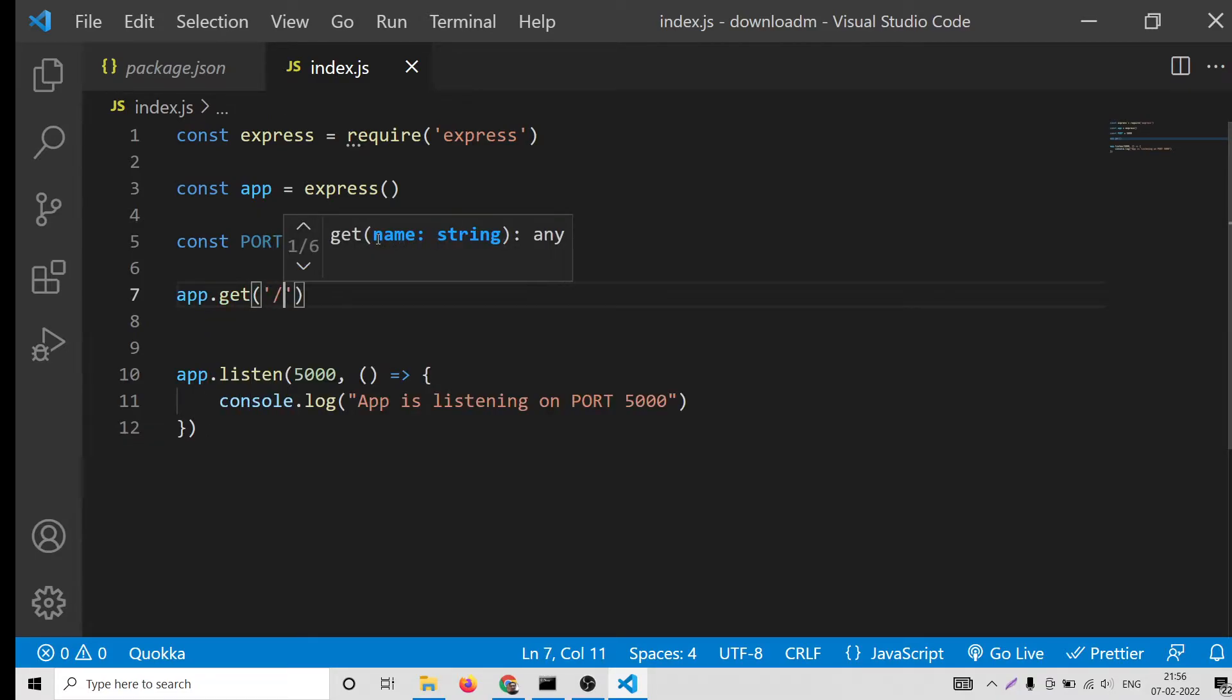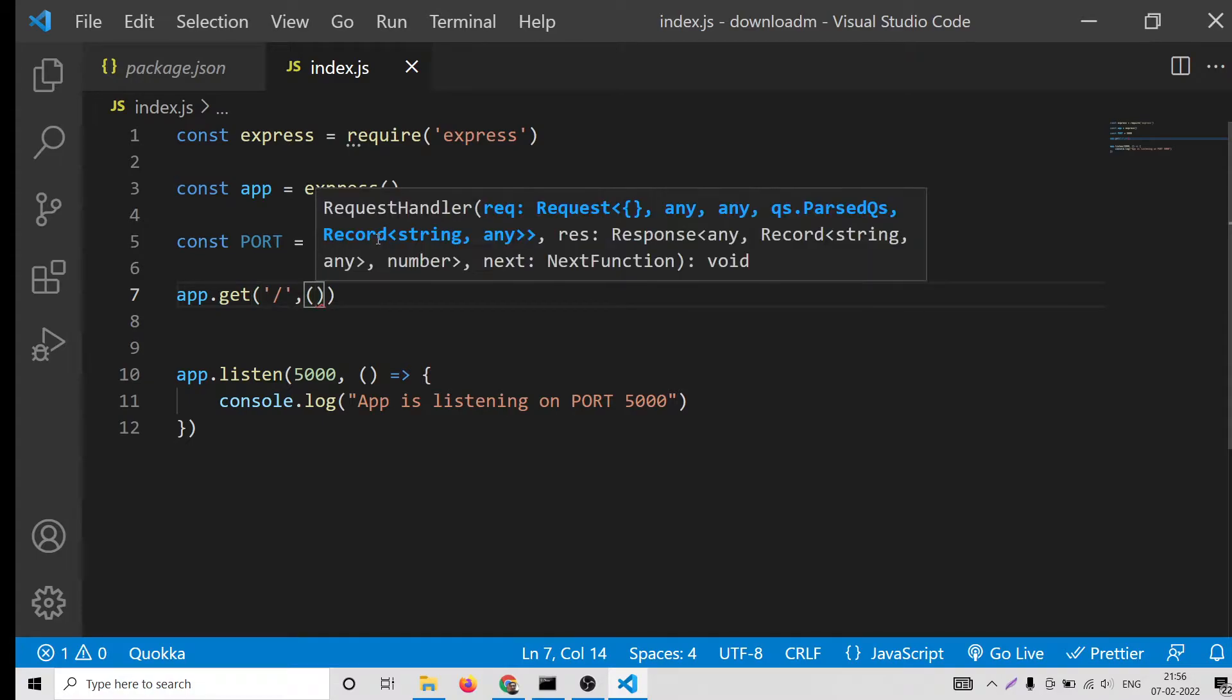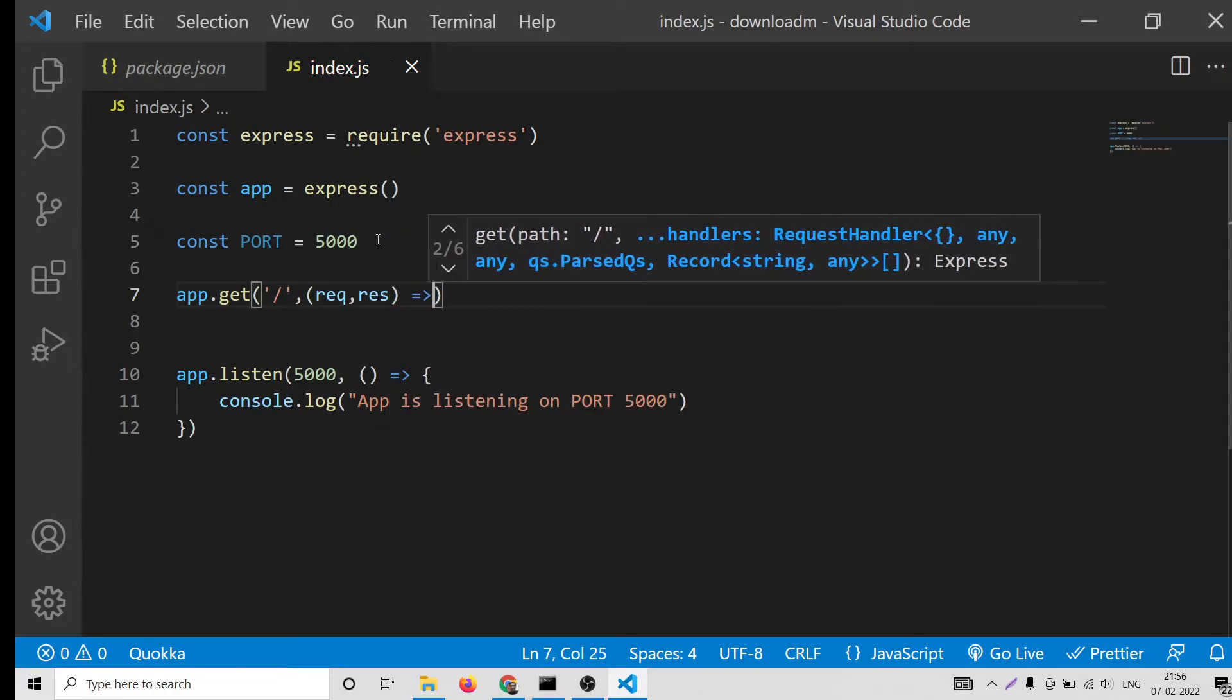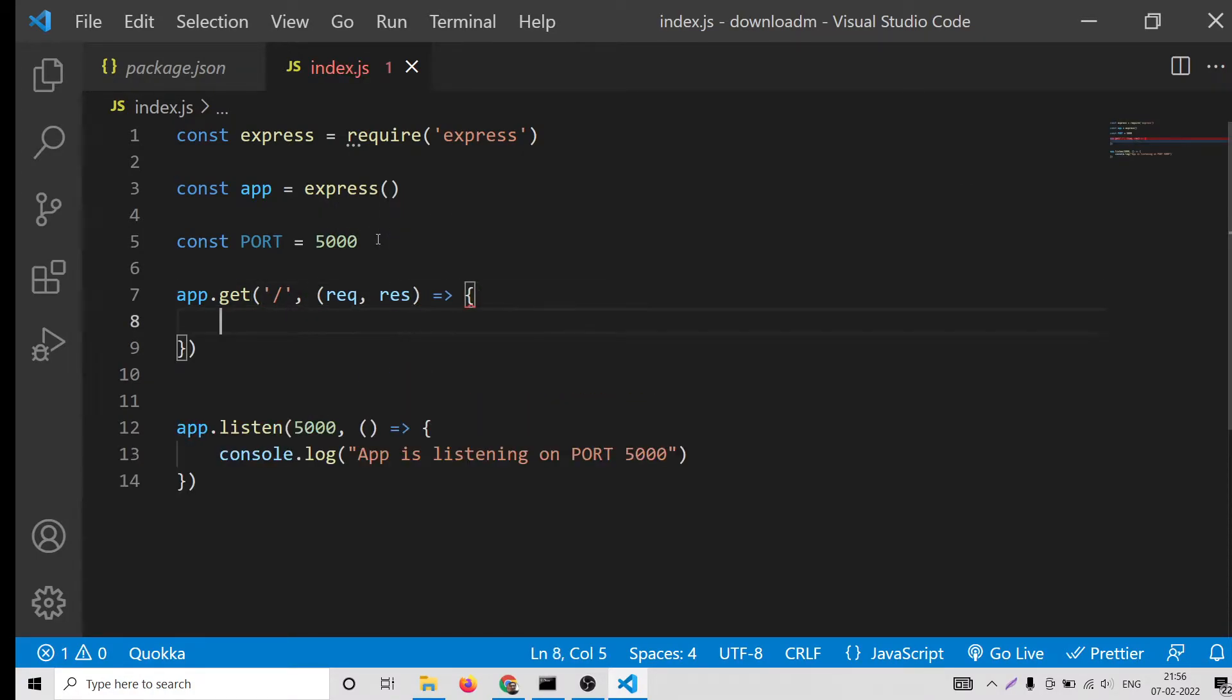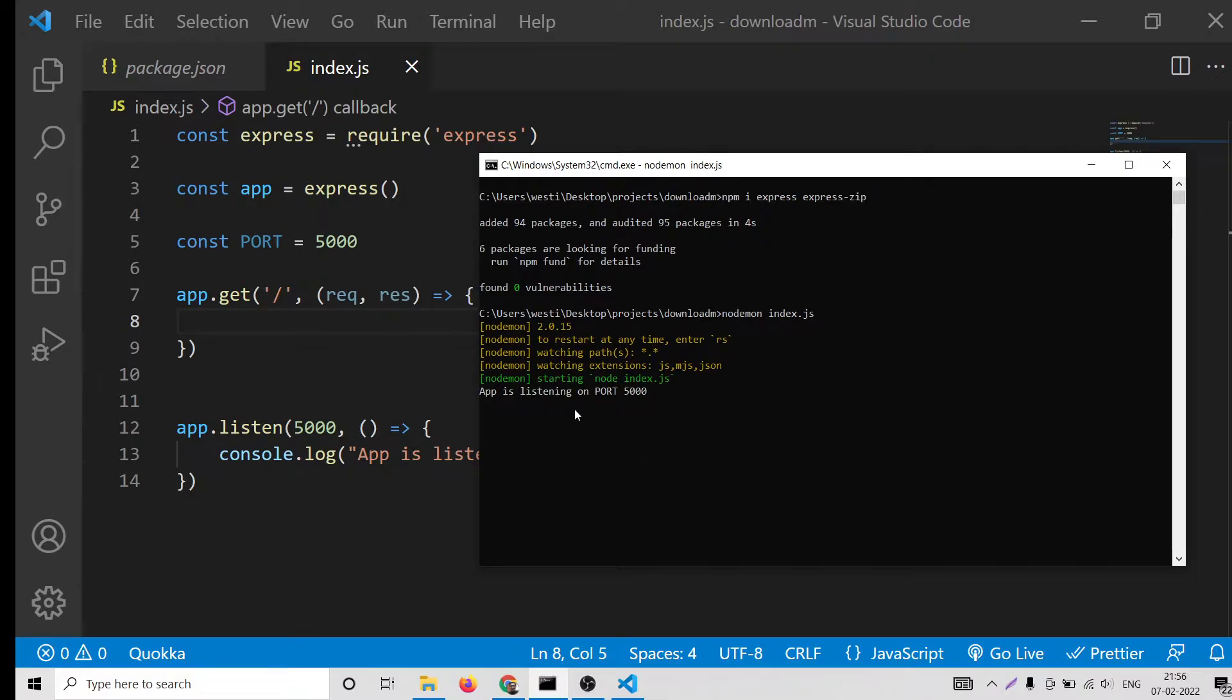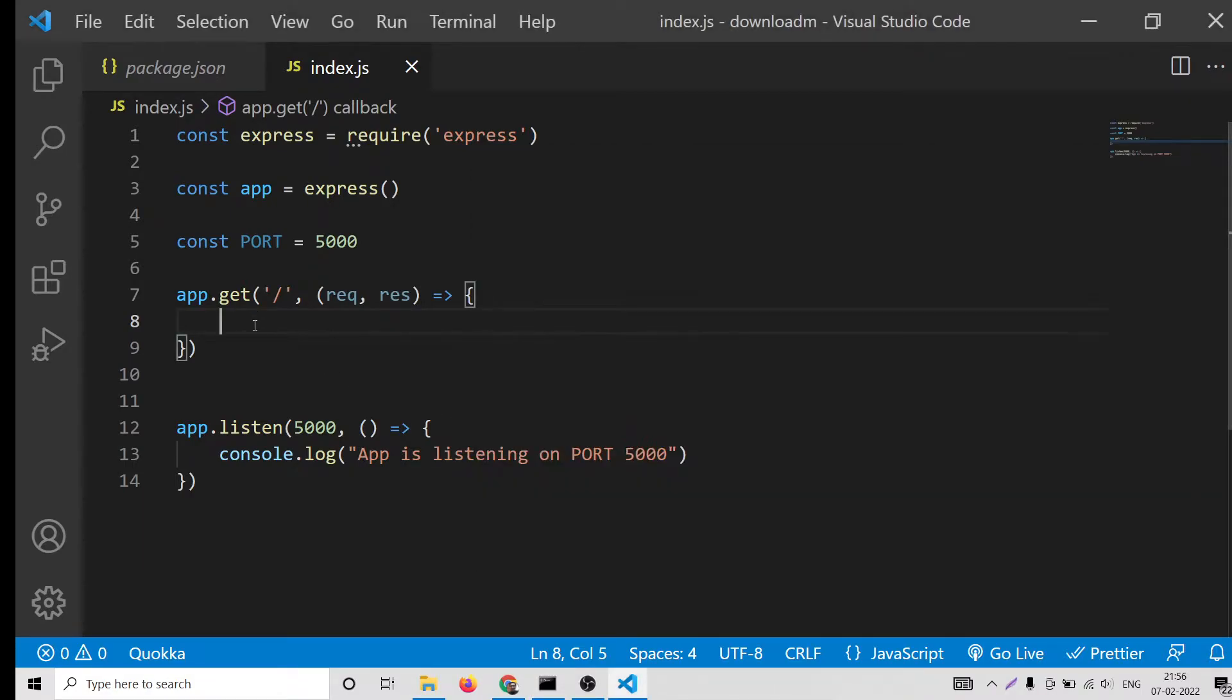After this, we will start this application. We will put a get route so when we go to the home page. Let me start this application. Let me type node index.js.